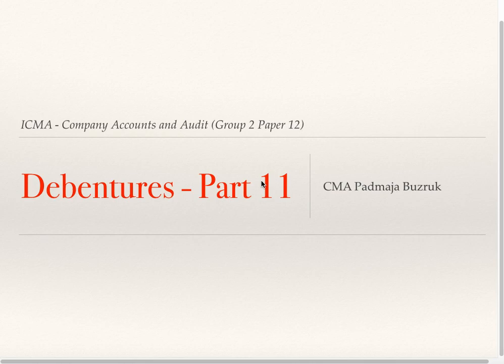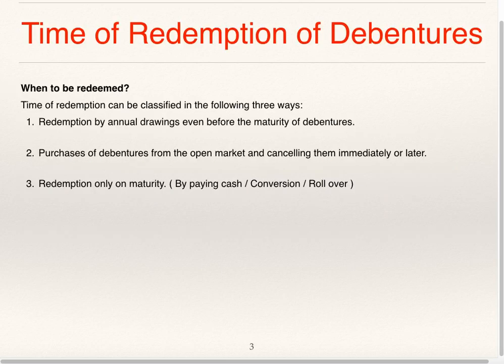Hello dear students, myself CMA Padmaja Buzruk. I will be continuing with the topic debentures. We are doing redemption of debentures.